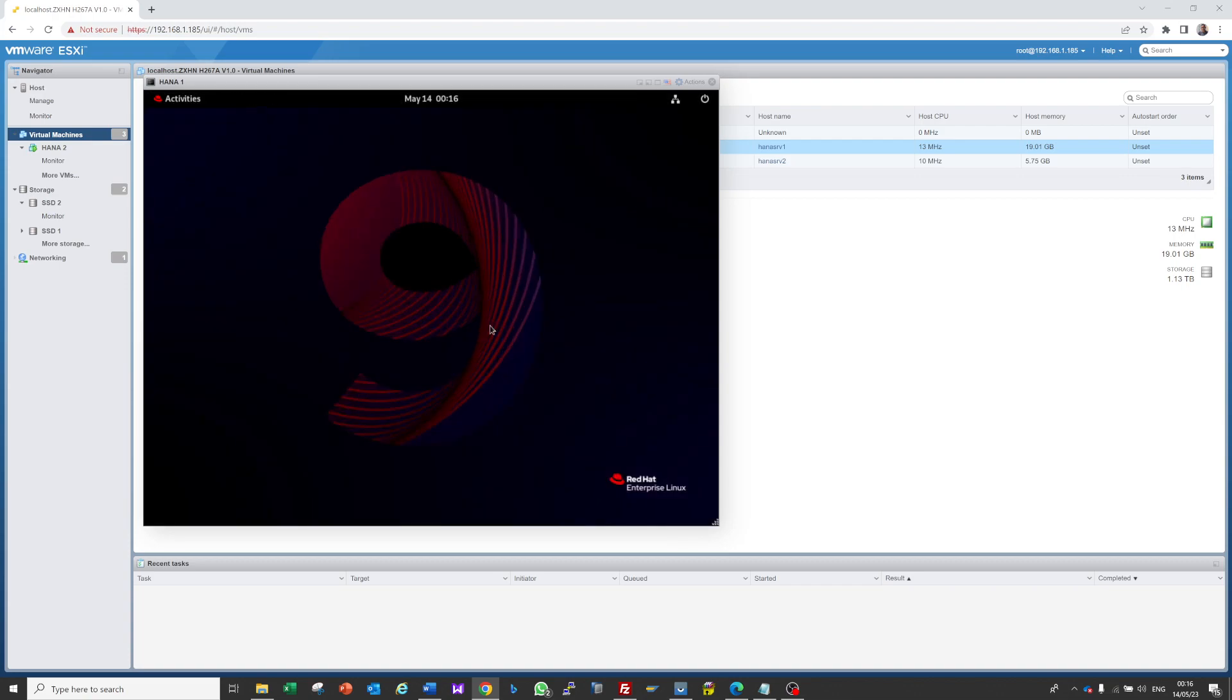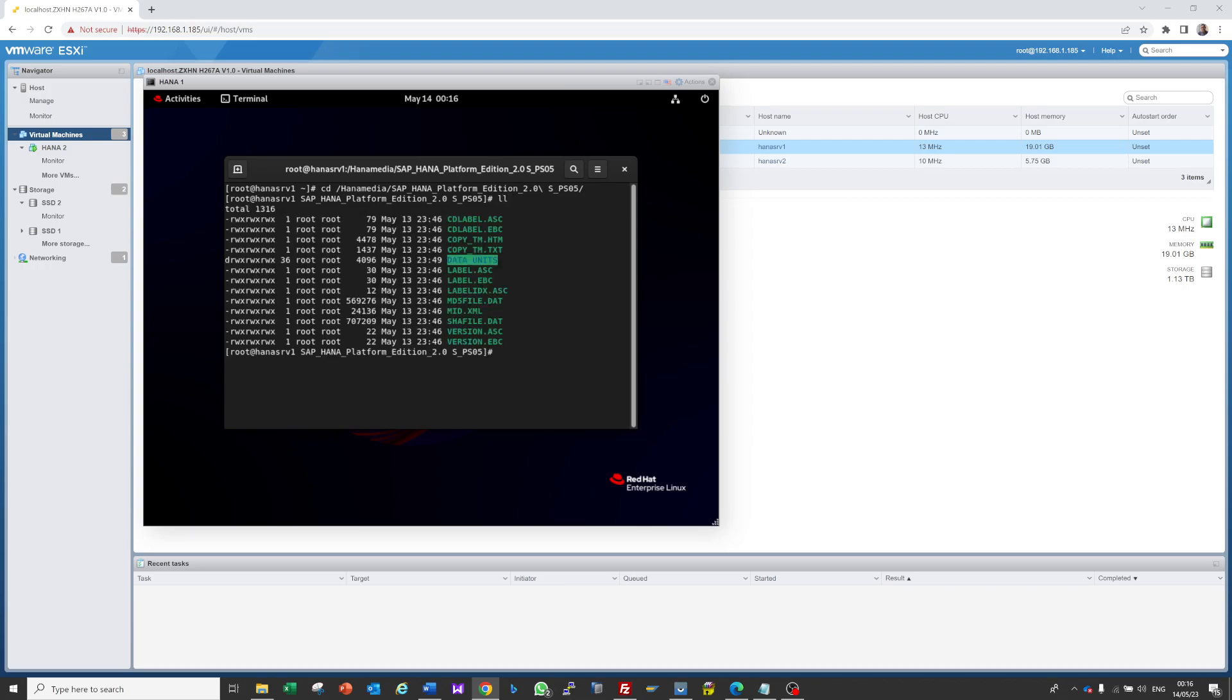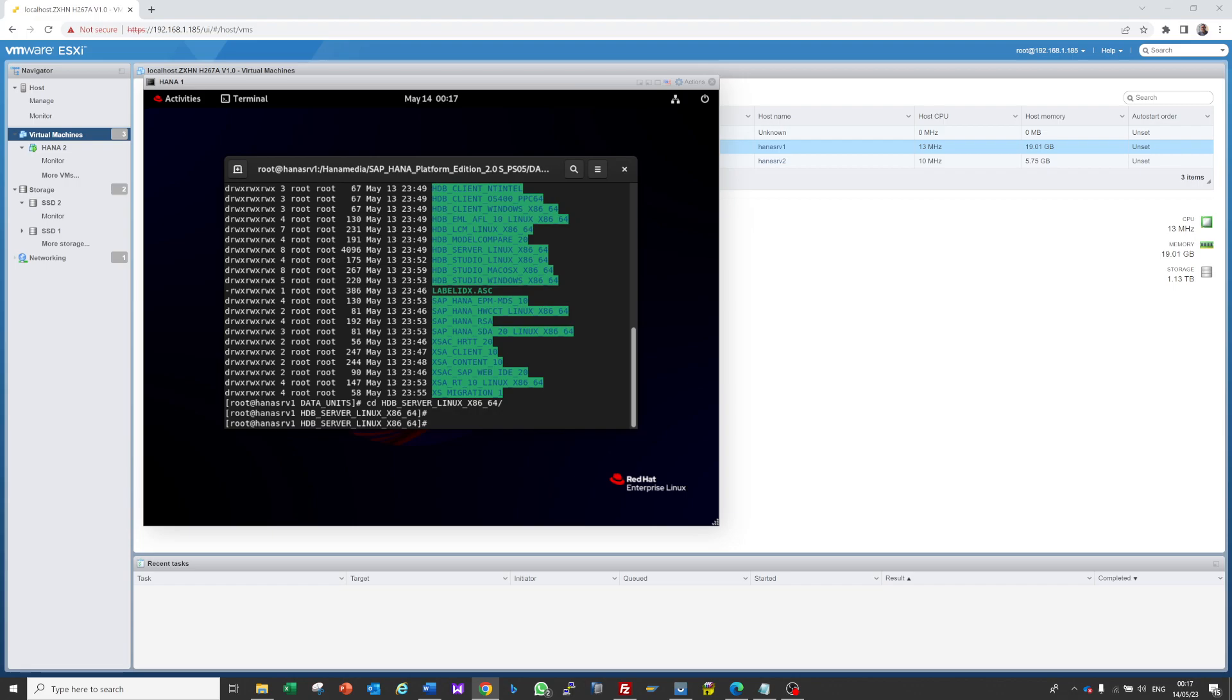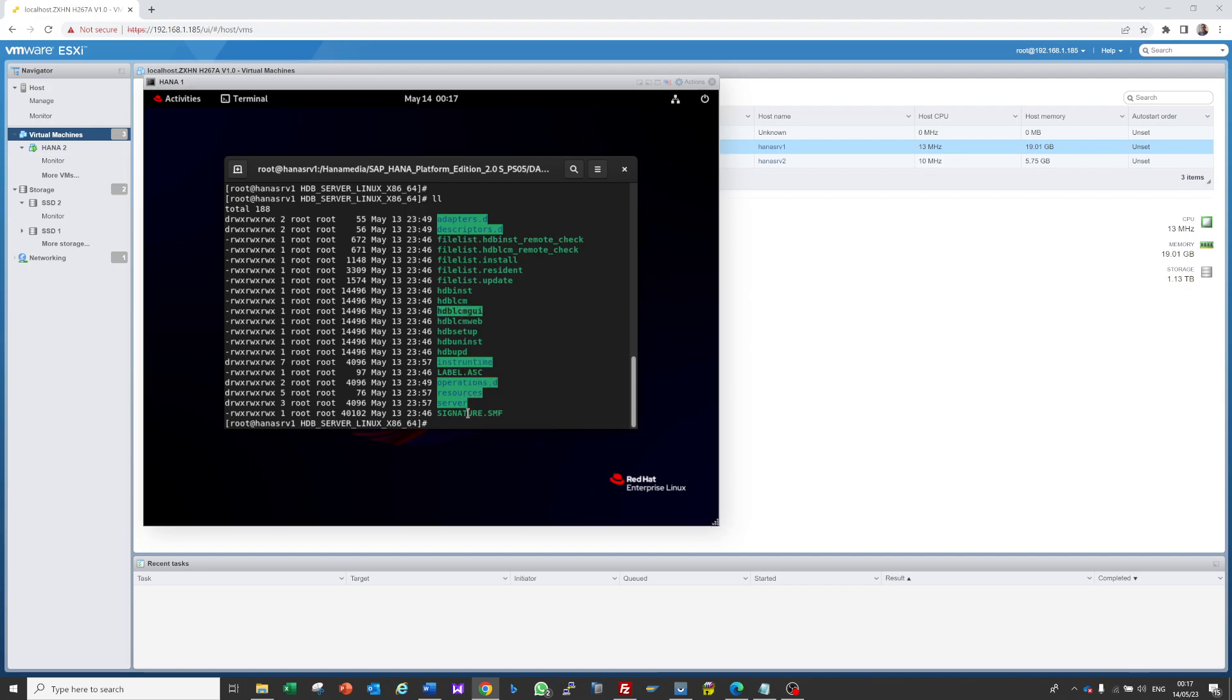I have to go to the directory where I stored my media: CD HANA media, then data. Here we have to go to HDB CD HANA server. For command mode we would execute HDB LCM, but we're going to install in graphics mode so we execute this GUI command.